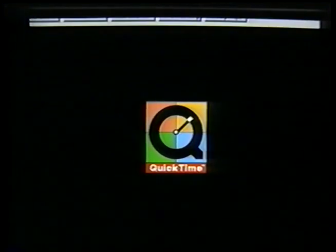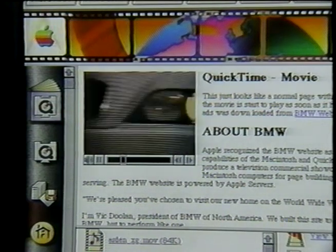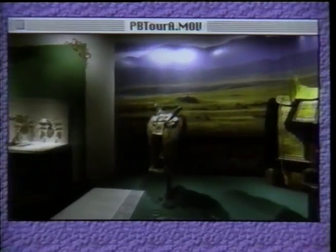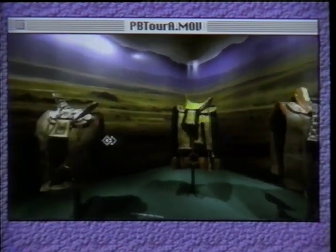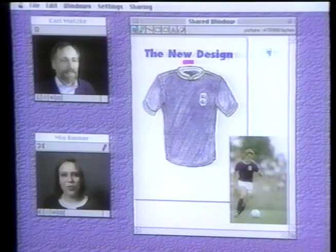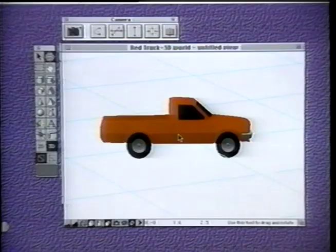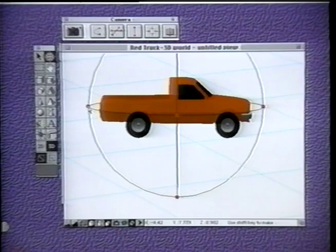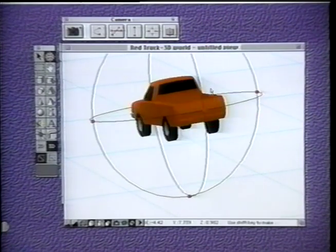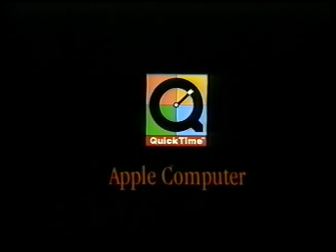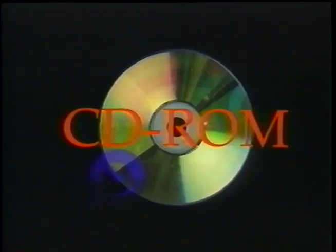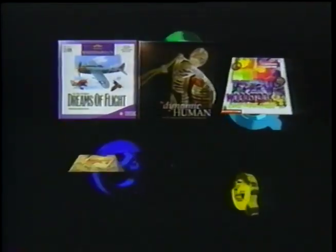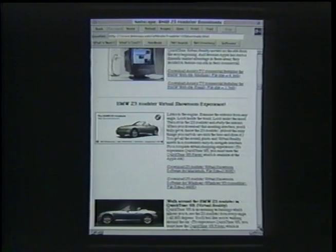One of the standards that Apple's contributing is QuickTime. QuickTime Media Layer has several parts: QuickTime, QuickTime VR, QuickTime Conferencing, and QuickDraw 3D. Each of these is a standard that we're promoting in the industry and working with other companies to incorporate into their standards. QuickTime is the most popular standard for the creation of multimedia CD-ROMs, and it's also become by far the most popular standard on the Internet.